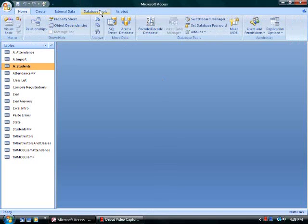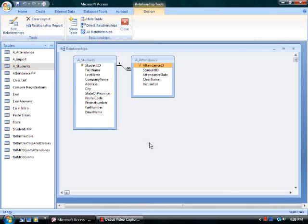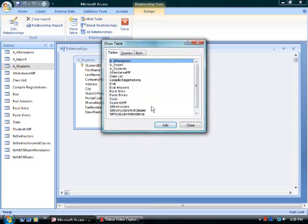To review, select database tools. Click on the relationships button. Use the show table button to add tables to design view for the relationships window.